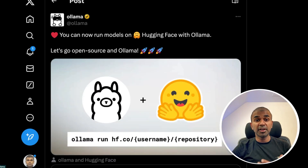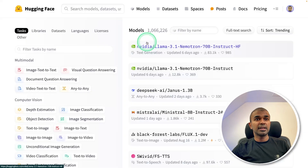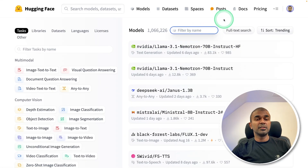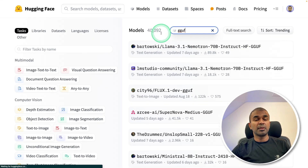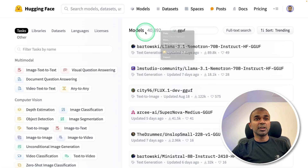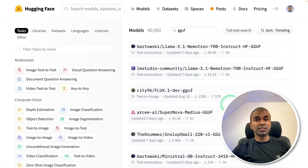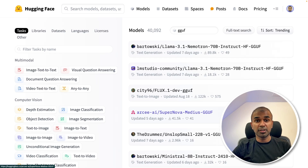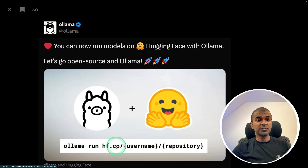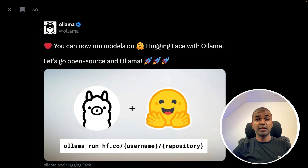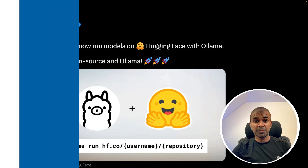There are 45,000 GGUF format models available. If you go to Hugging Face, click Models, and filter by GGUF, there are more than 40,000 models. All of these 40,000 models can now be run with Ollama — just run 'ollama run hf.co/' followed by the full path of the model. That's it, and you are able to run it on your computer.